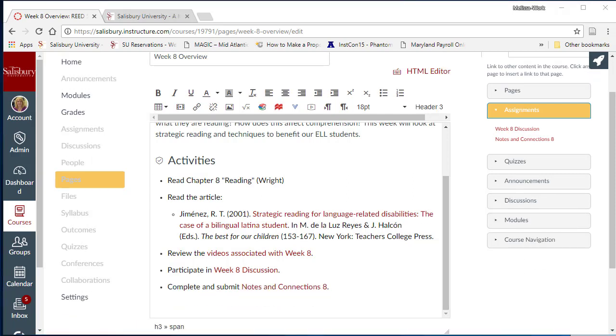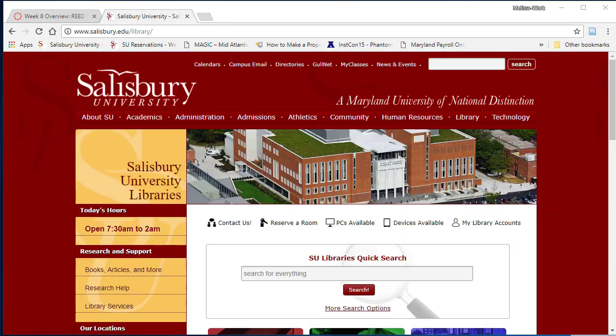You may have noticed that students are asked to read an article from 2001. However, you want to include a more recent article on strategic reading available in our library databases. One of the best methods of providing access to an article is to use the library research and a static URL or permanent link to the full text article and citation.